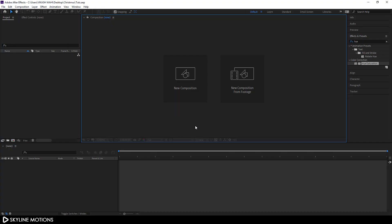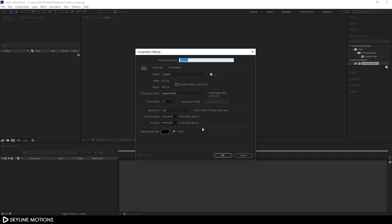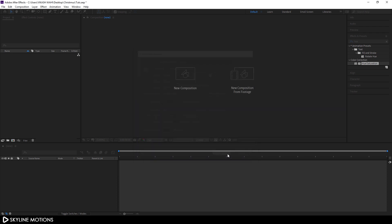Let's start by creating a new composition. Click on 'New Composition' — this is going to be our main composition, so let's call it 'Main'. Set it to 1920 by 1080 and let's go with 30 frames per second. Set the duration to 3 seconds long, which is good enough for now, and hit OK.